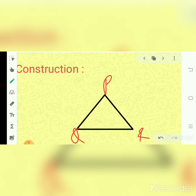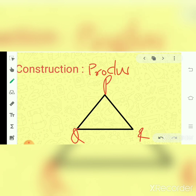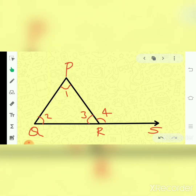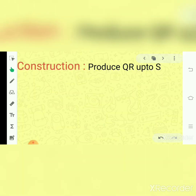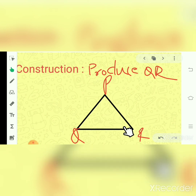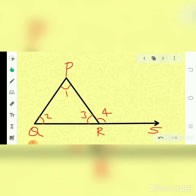Let us start by construction. For construction, I will produce this QR part up to S. So I had only triangle PQR, and I produced QR up to S. Another angle is formed — that is angle 4. So the construction is: produce QR up to S, and a new angle 4 is formed.